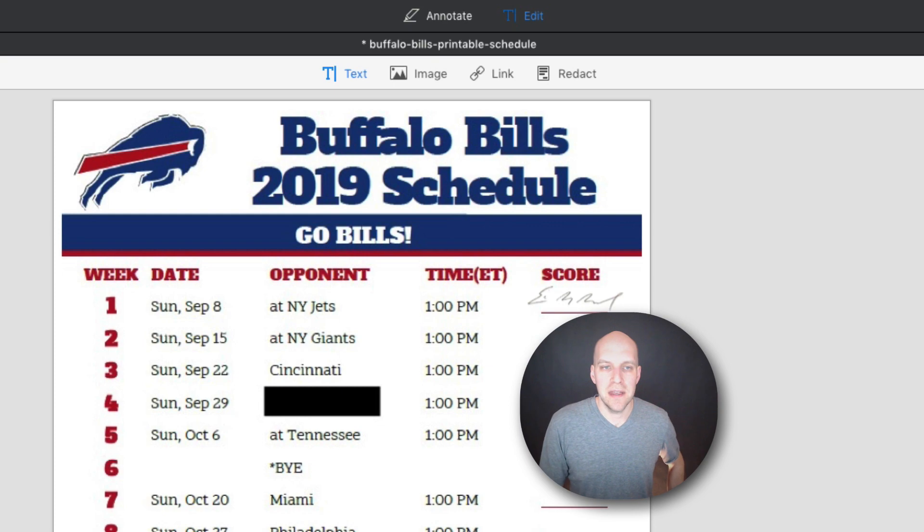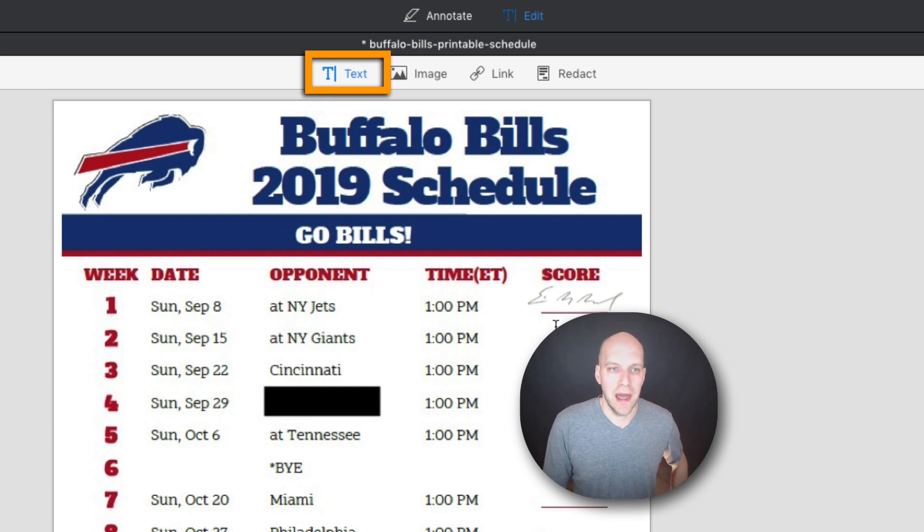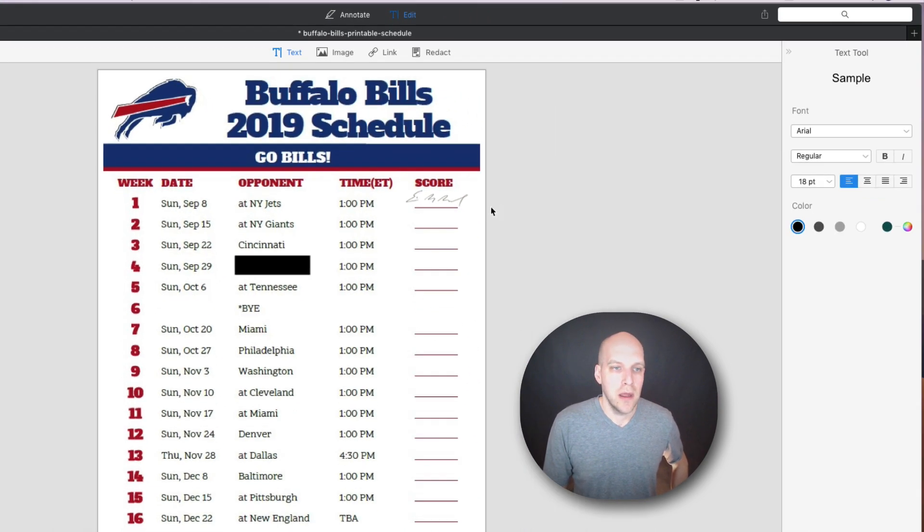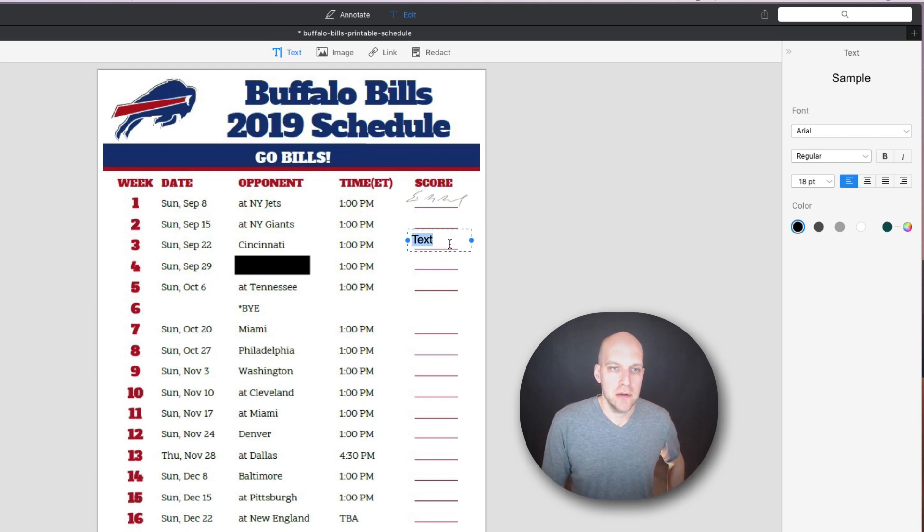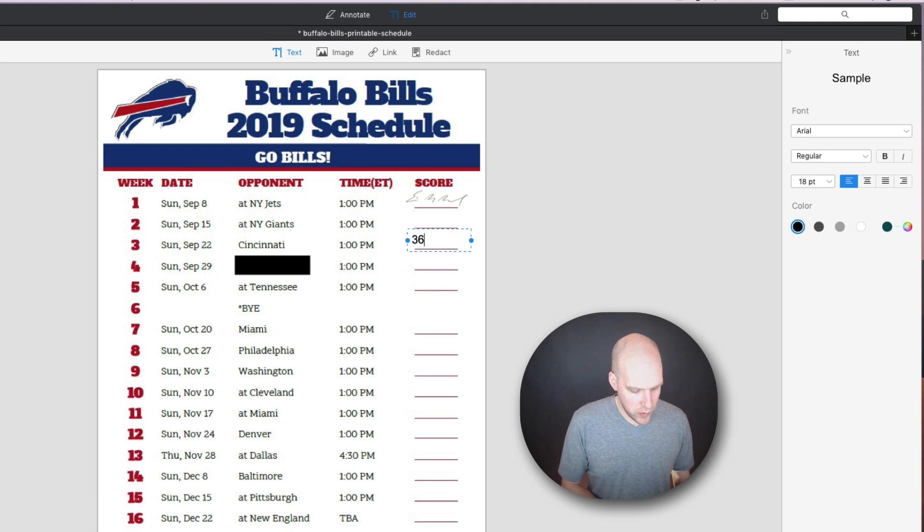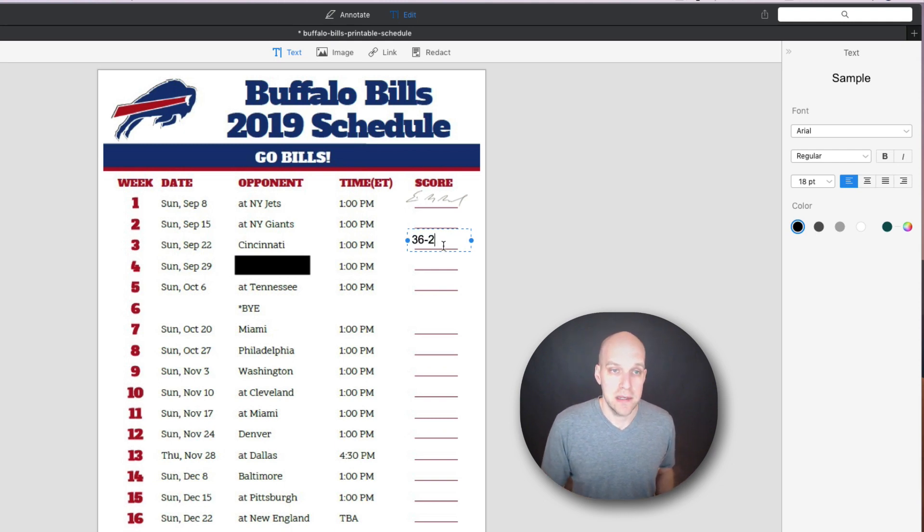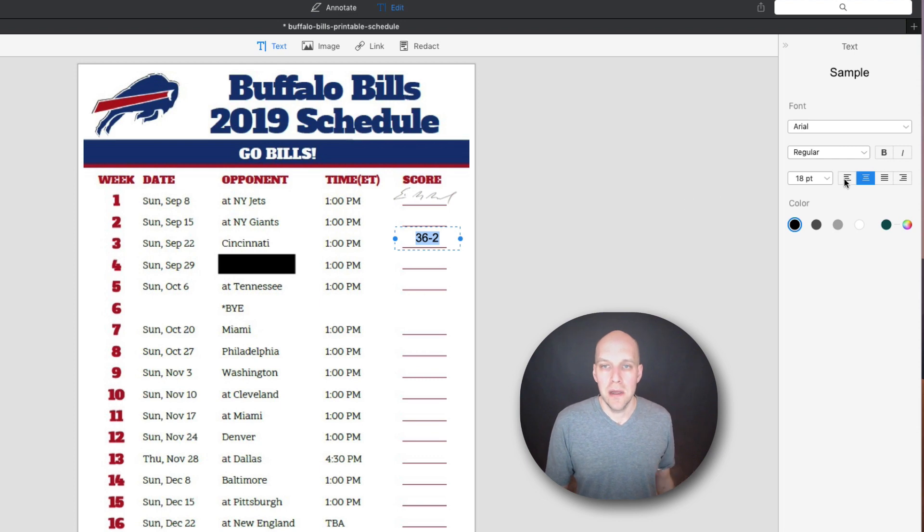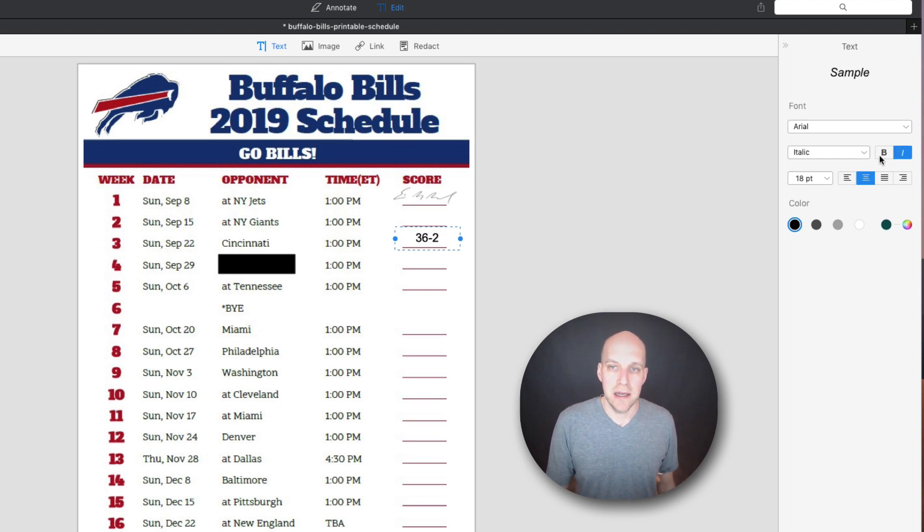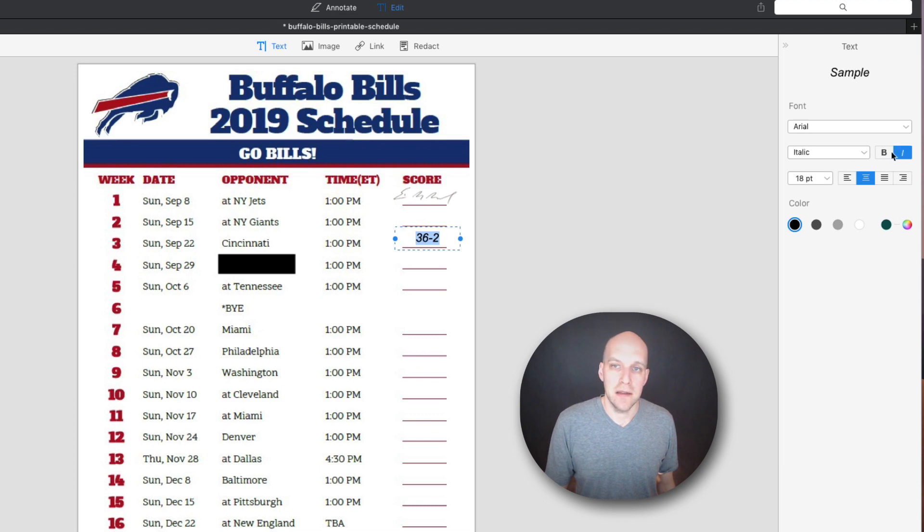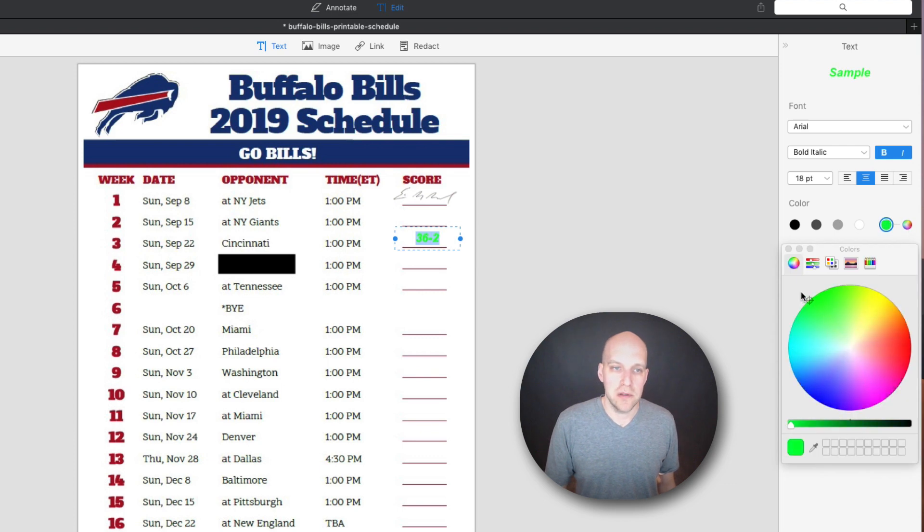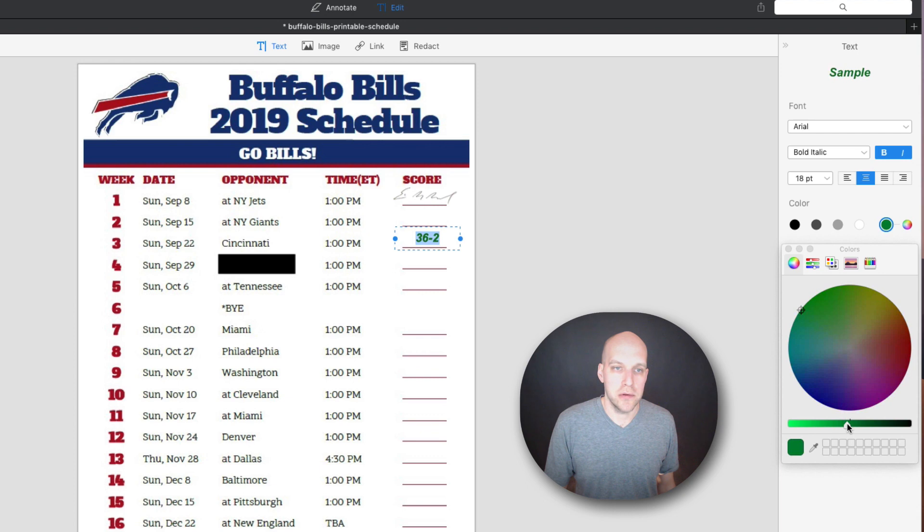So with the text here, this is where you could easily add a score. On this particular one, I'm going to go down to the Cincinnati game. I'm going to go like this and I'm just going to say that the Bills won 36 to 2. We gave up a safety. So it's just like a typical Word document. You can change alignments, you can bold it, you can italicize it. I'm going to italicize, bold. It kind of looks more like a score and then we can pick the specific color that we want. So since we won, why don't we put that into a green color just like that?